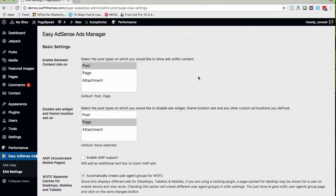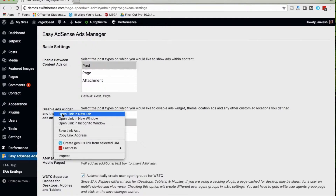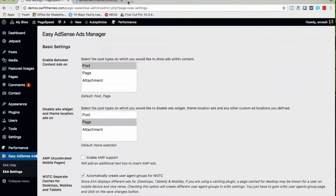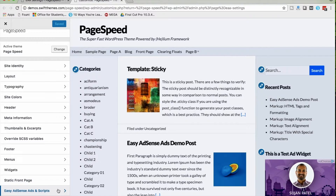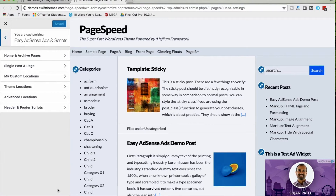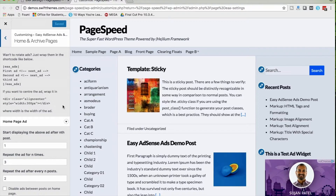Let's move on to the Customizer, where we can actually add our ad codes. Click on Customizer — I'm opening it in a new tab. Here you can see 'Easy AdSense Ads and Scripts'. Click on that, and we have multiple options: Home and Archive Pages, Single Posts and Pages, Custom Locations, Theme Locations, Advanced Locations, and Header and Footer Scripts. I'll walk you through them one by one.